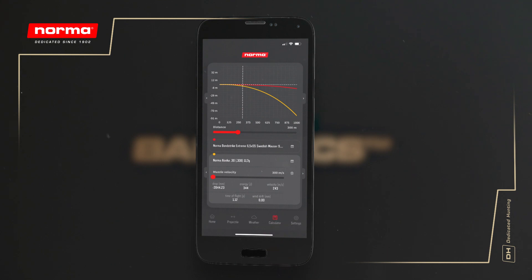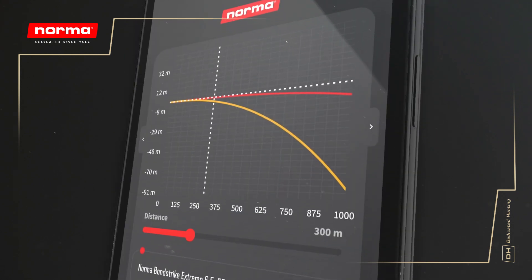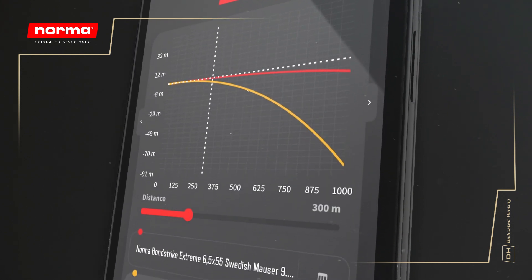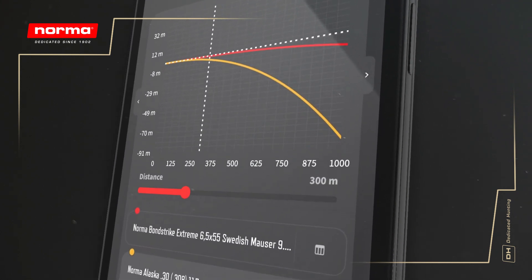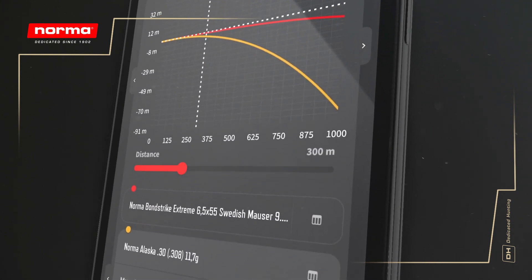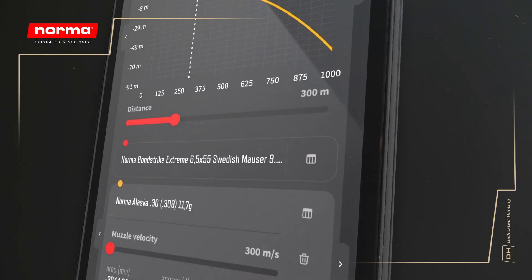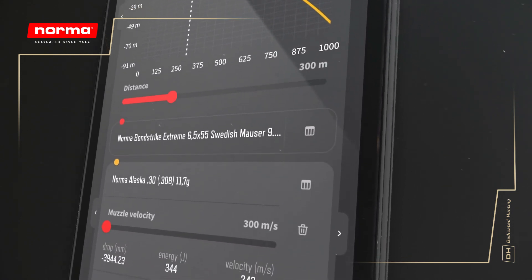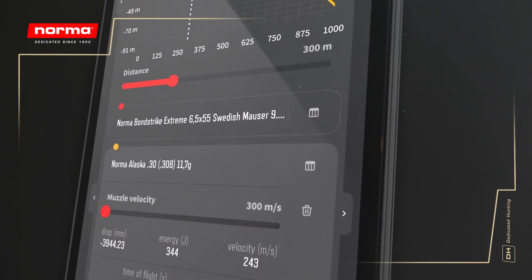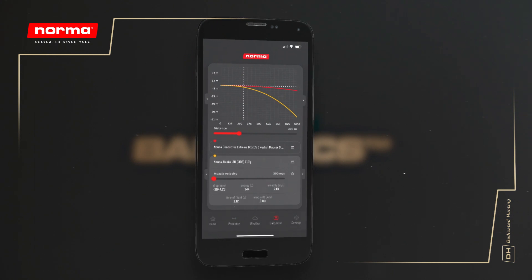From the trajectory, we can see the Bonstreiken is extremely competent at very long ranges, while the classic Alaska does a very good job at the most common hunting distances out to 200 meters and even beyond.